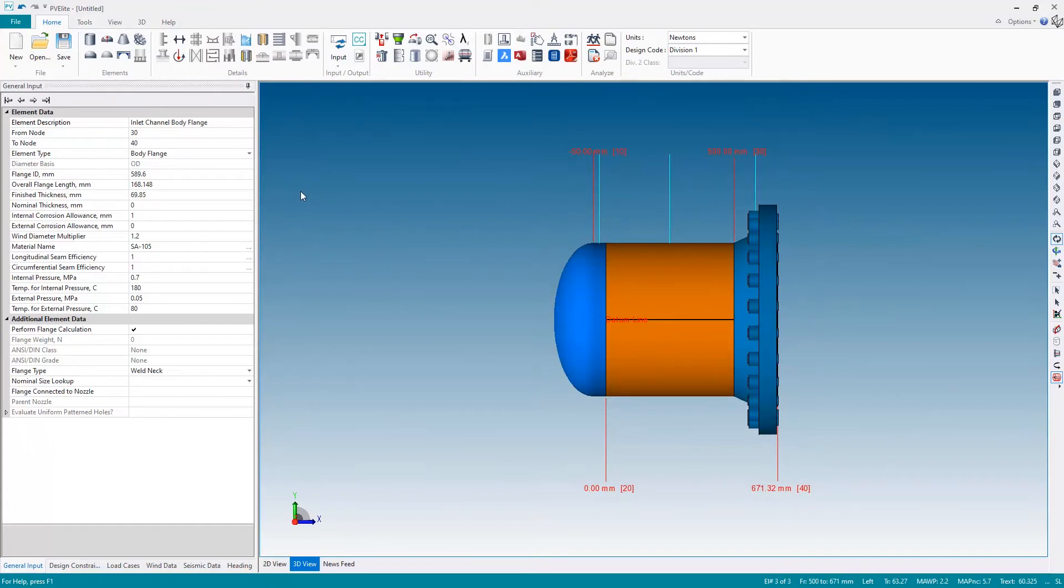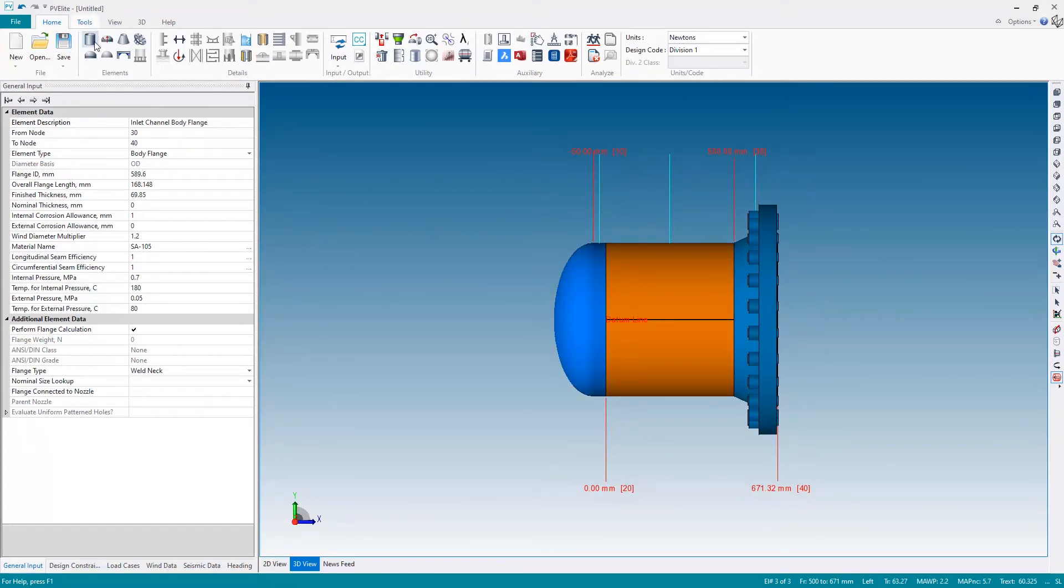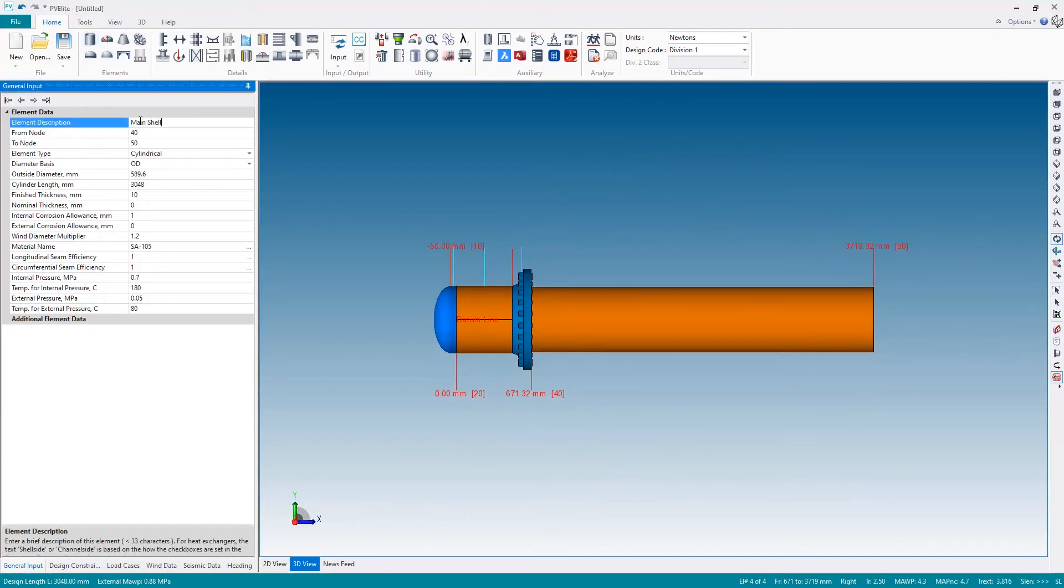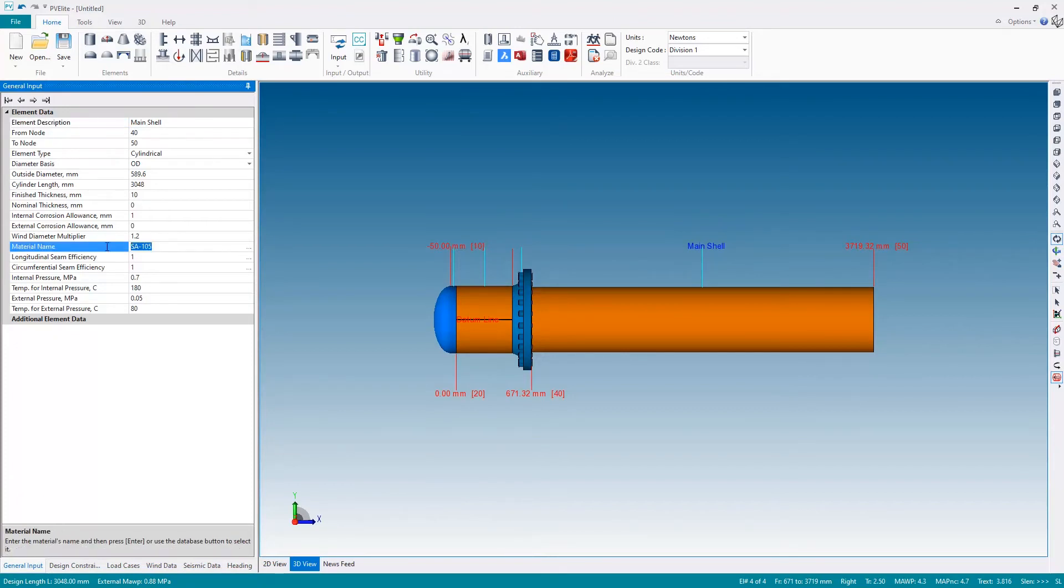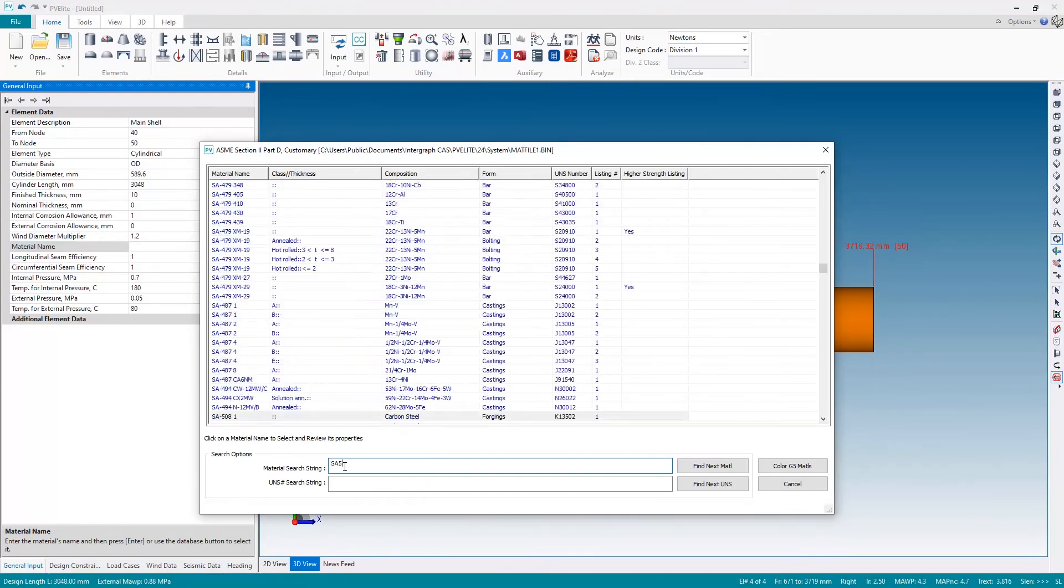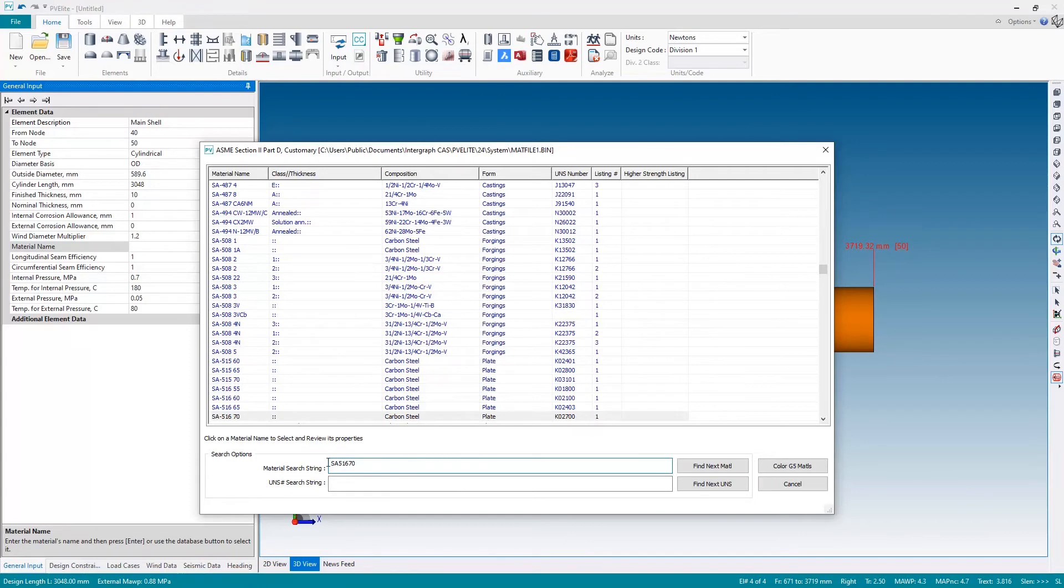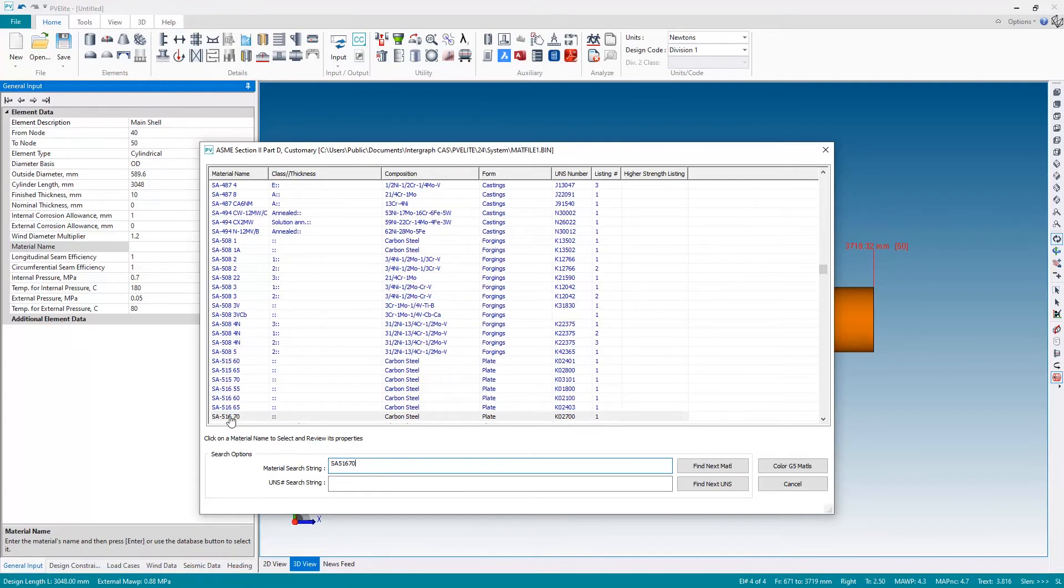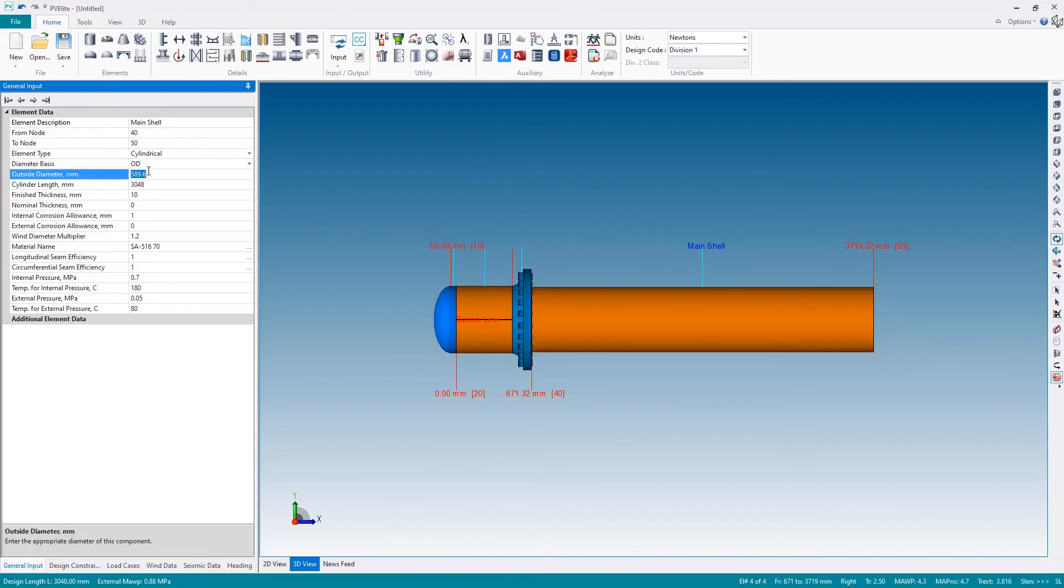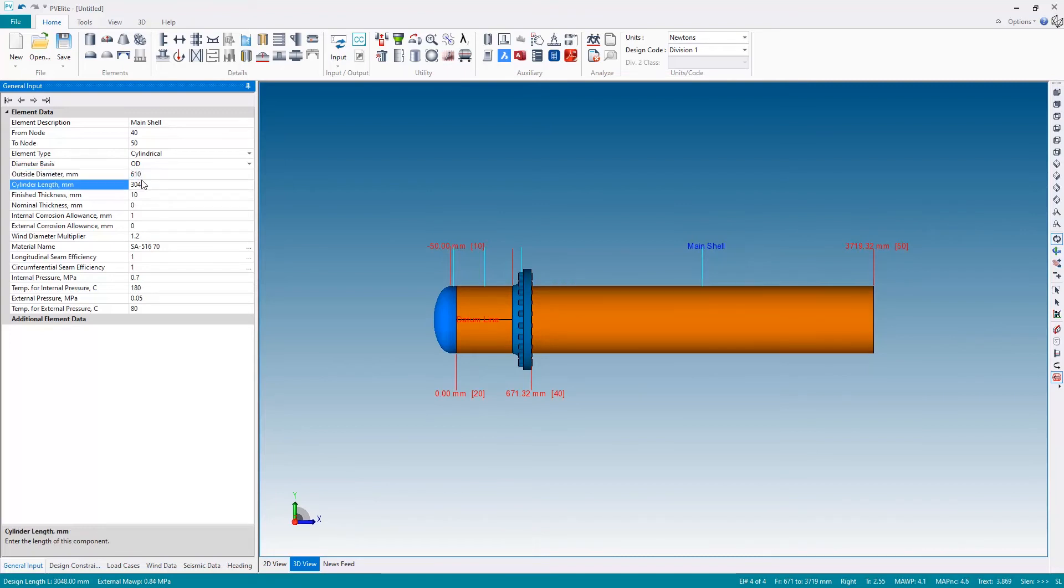Next, let's add the main shell. Once again, let's give it a name: the main shell. Let's also pick an appropriate material. We're back at SA 105—I want to be back at 516 grade 70, so let's clear SA 105 from the material and look up SA 516 70 from the material database. Select that. Let's also see we have the incorrect outside diameter; it's been inherited from the flange, so let's reset that back to 610. For the length, I want to go to 2.87 meters.